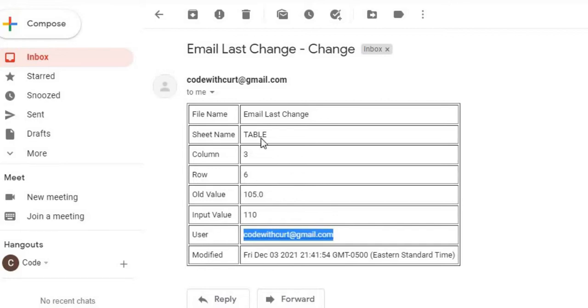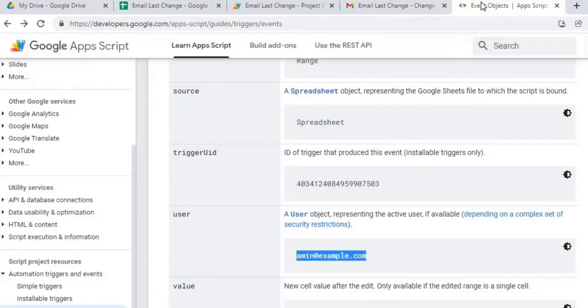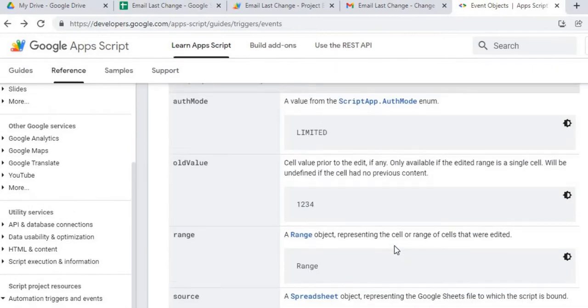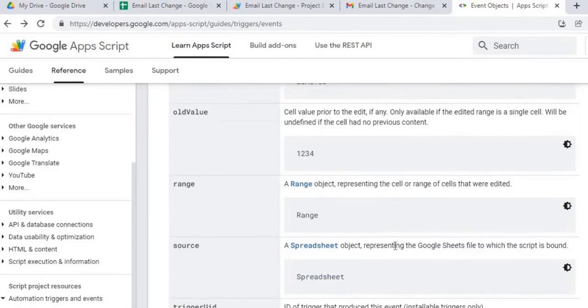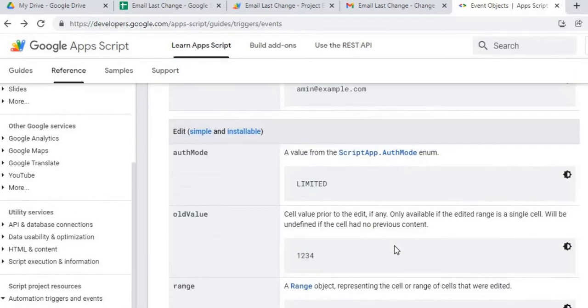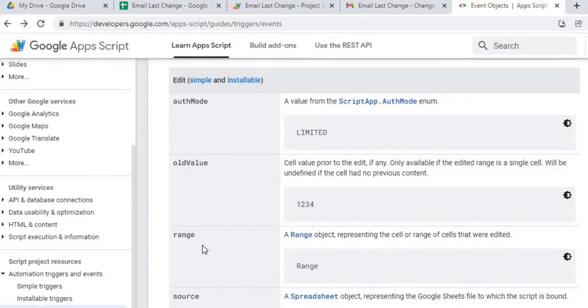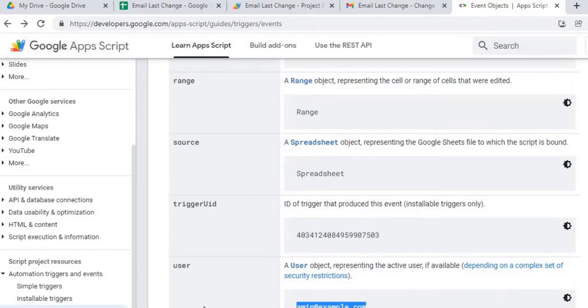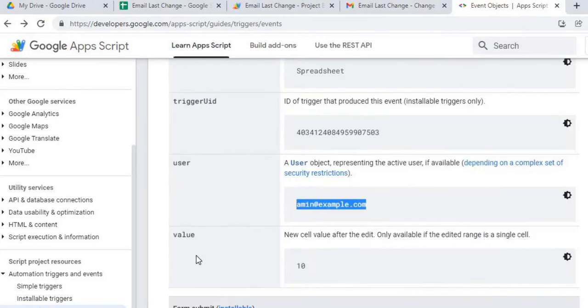And I'm doing this with an onEdit object that Google Scripts provides here, so it will monitor any change on the sheet, and I can use this object to spit out values like old value, range, source, user, and value.